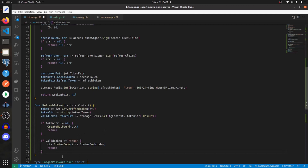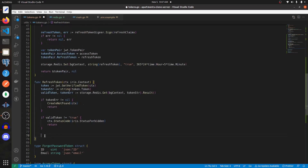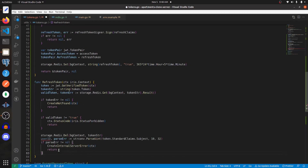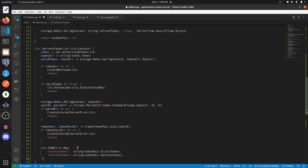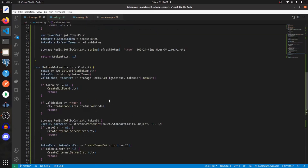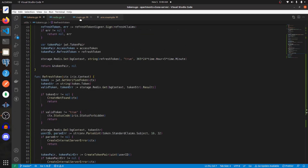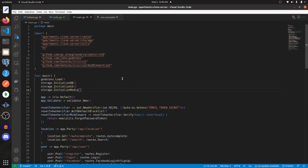If the value from our cache is not equal to a stringified true, we're going to send back status code forbidden. If we get to this point it means the refresh token was valid, so we need to delete it from our cache, get the user ID from the claims of the token, then create a token pair and send that token pair back to the user. With these created, I'm going to go into main.go and add some stuff.